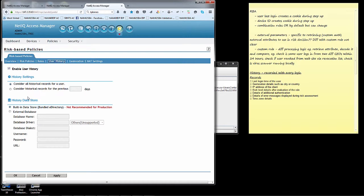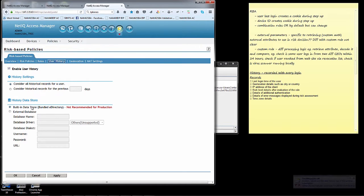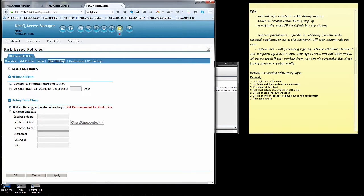The location of the database is very important. In a production environment, you would always go with an external database where you could write the information to a SQL or a Microsoft database or an Oracle database, for example. For this scenario, the example that we're going to go through, I'm going to simply write it to the local admin console e-directory. And I have an LDAP browser that will show where that rule gets located there.